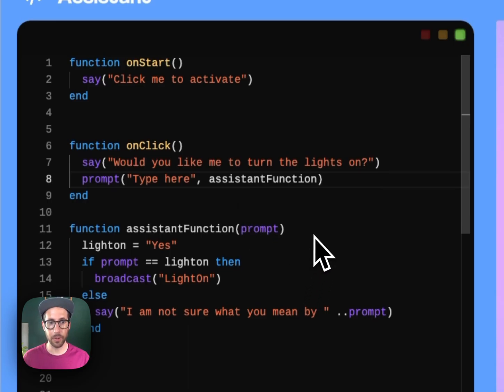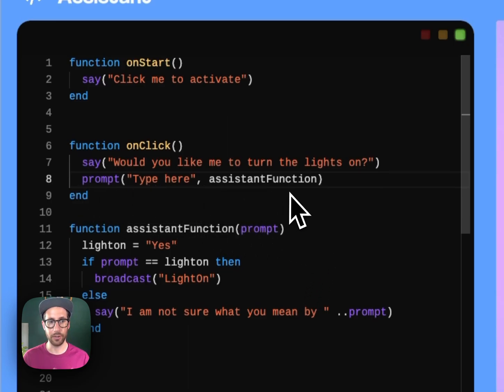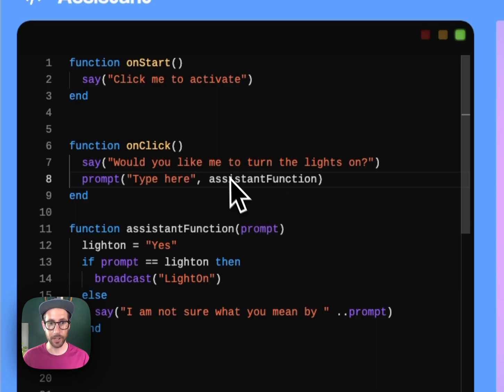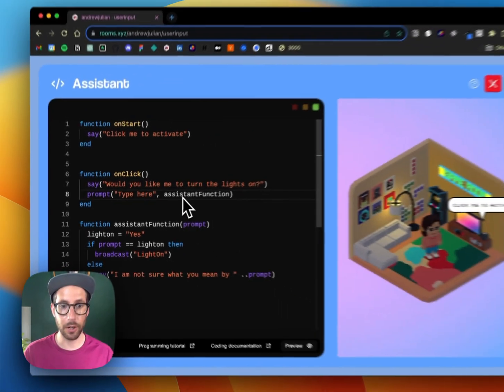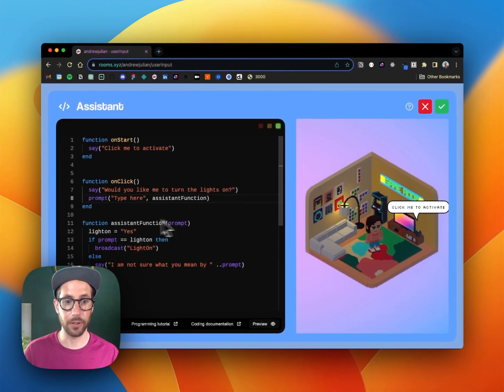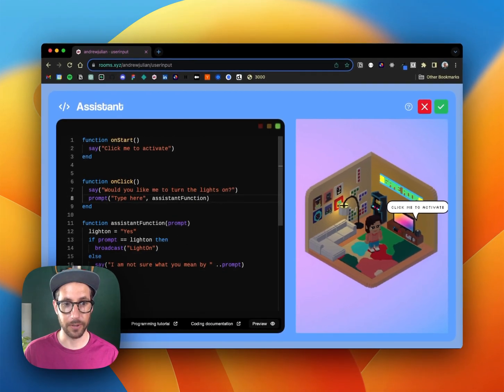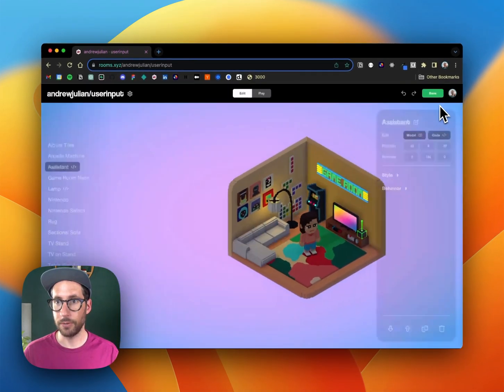And so what will happen is when we get to line eight the user will be able to type their response and that response will be used in the callback function in order to cause different events to occur.